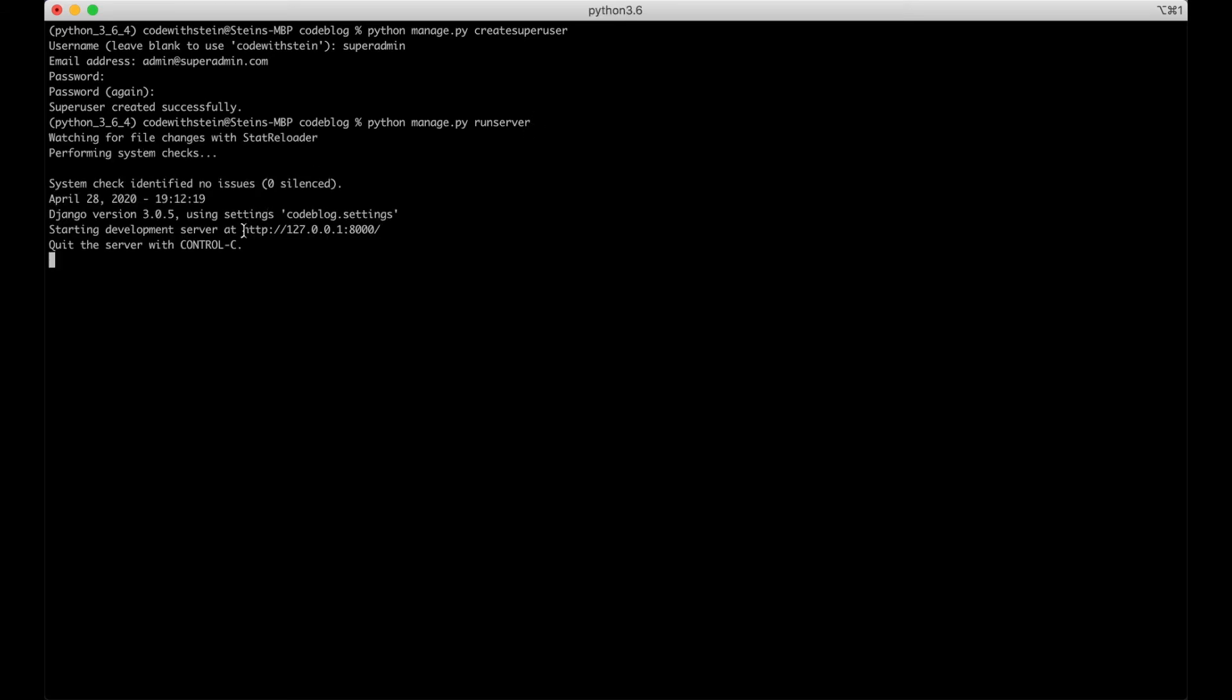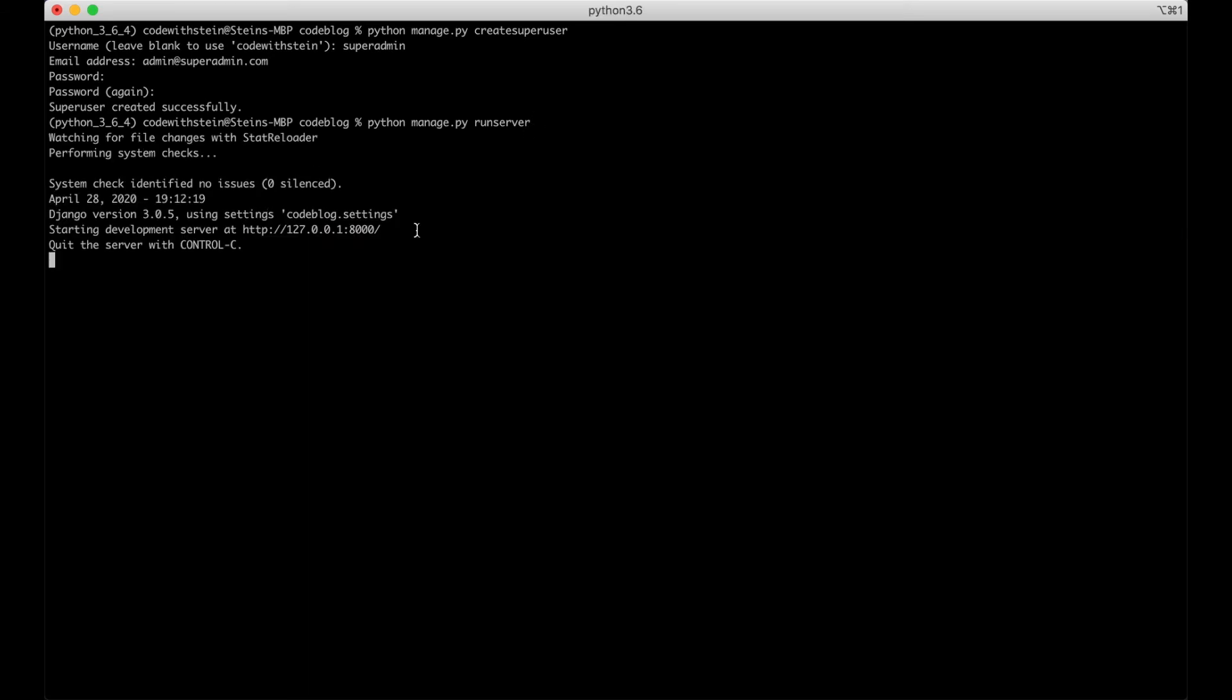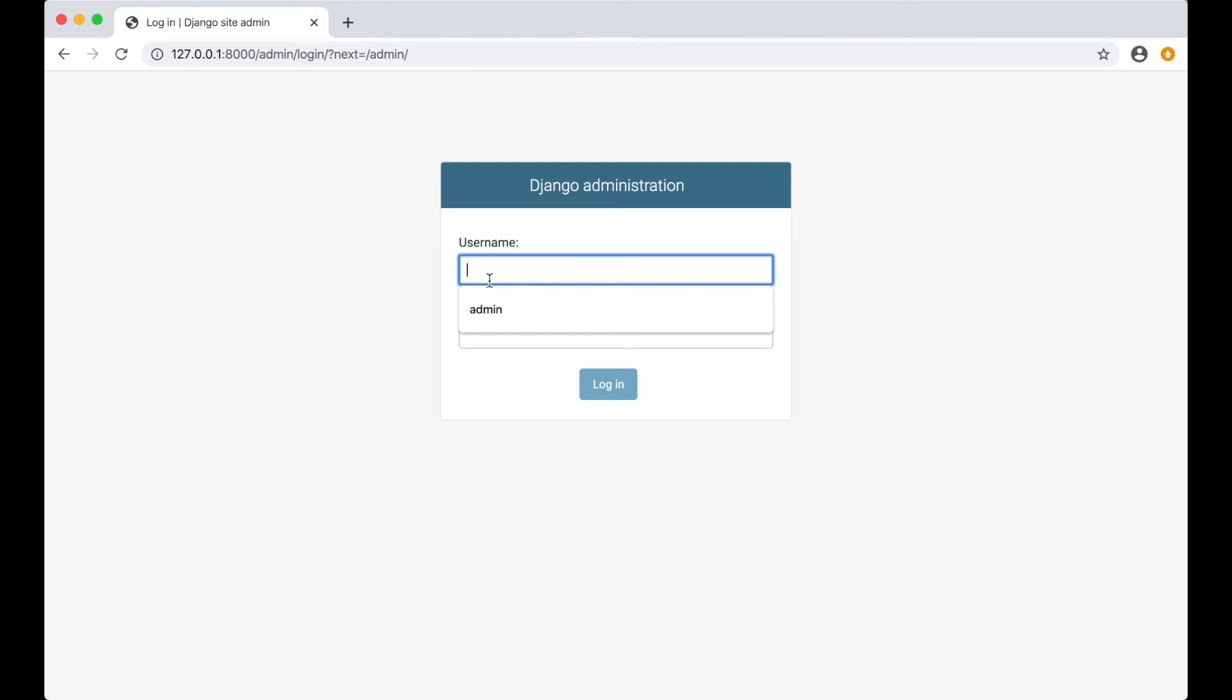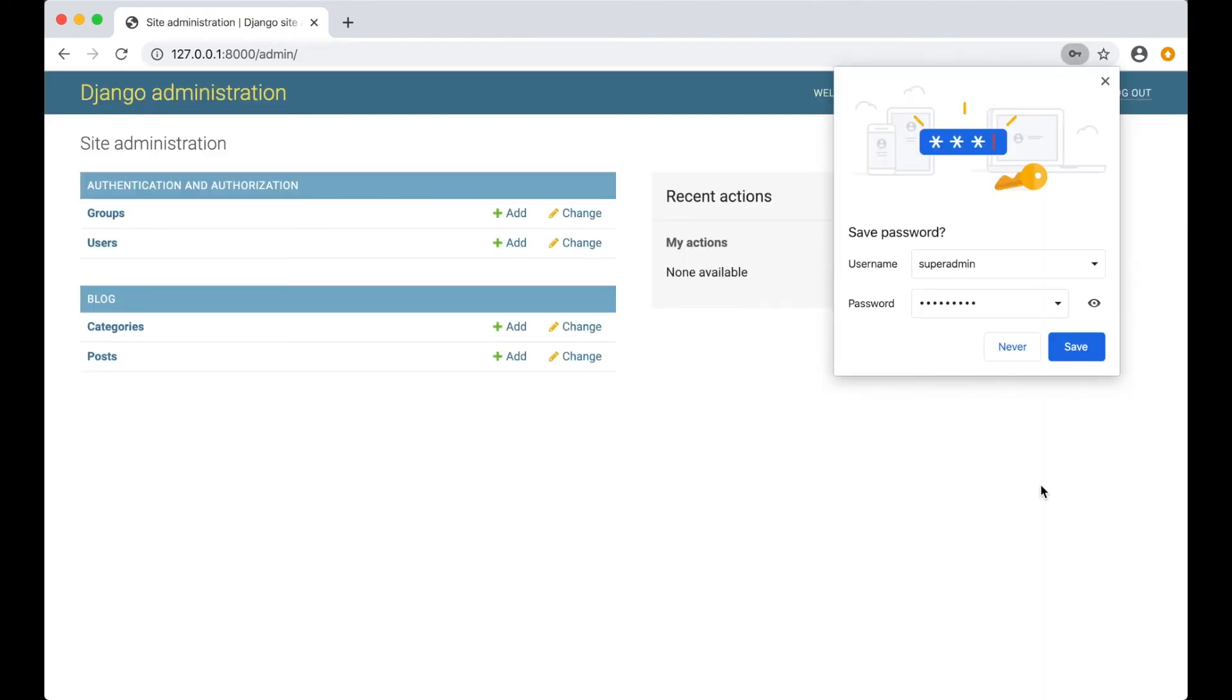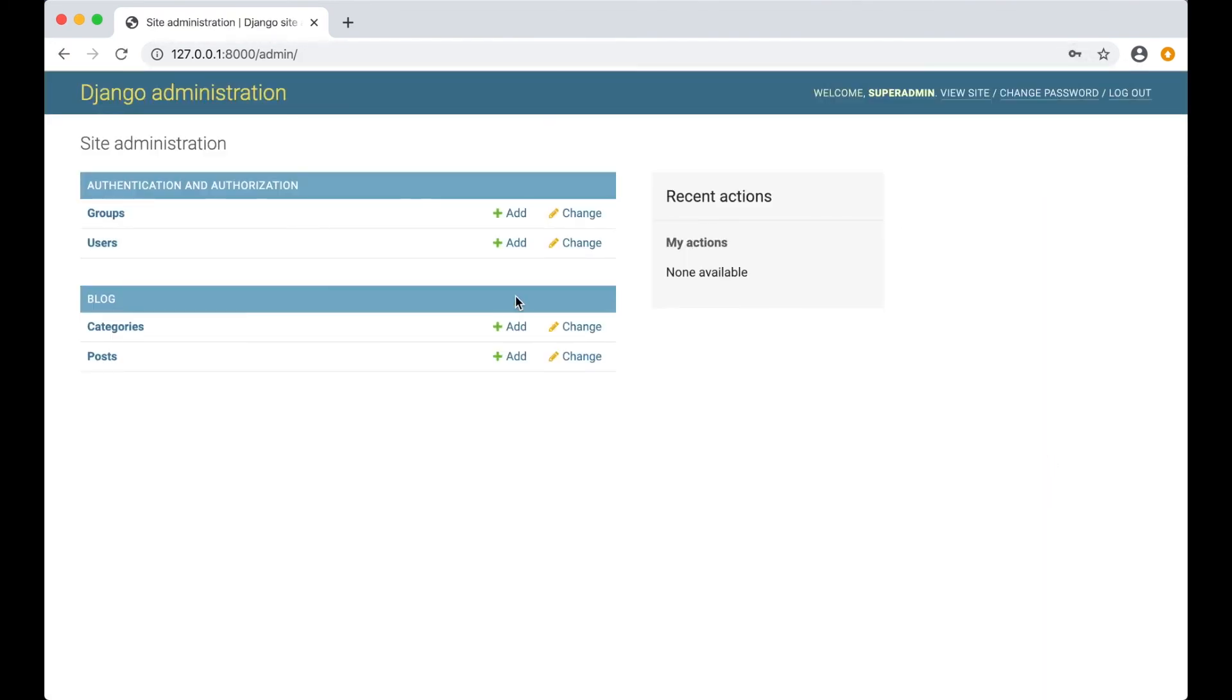Here's the address and then I can go to the browser to check it out. Here's the admin interface, superadmin, and type the password I created and then I'm logged in.